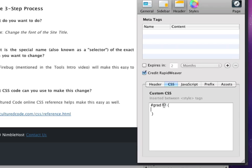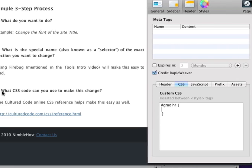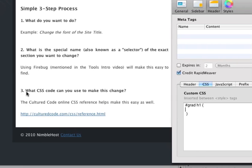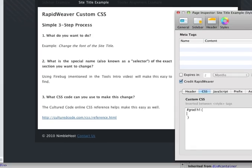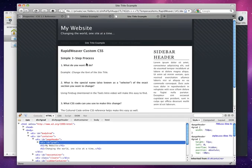So now that we've done that, we have the special name for the site title that we want to change the font. The next step is to ask what CSS code can we use to make this change? And again, we're going to use the online CSS reference at CultureCode.